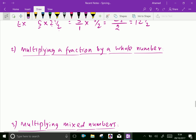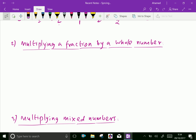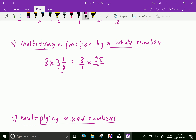Multiplying a fraction by a whole number — one more example: 8 times 3 and 1 over 8. Write 8 as 8 over 1. Convert the mixed number: 3 × 8 = 24, plus 1 is 25 over 8. Multiplying: 8 over 1 times 25 over 8 — the 8s cancel, leaving the answer as 25.